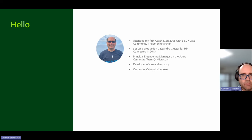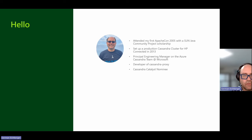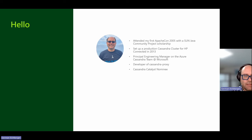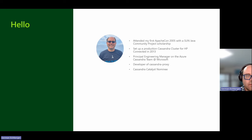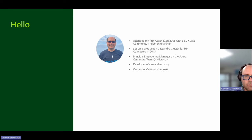A little bit more about myself: I attended my first ApacheCon in 2005 on the Sun Java Community Scholarship. I set up my first Cassandra cluster for HP Connected in 2013. I'm the developer of Cassandra Proxy, and I got nominated as a Cassandra Catalyst at this Linux Summit — I'm thankful for that program for people who are non-code committers.